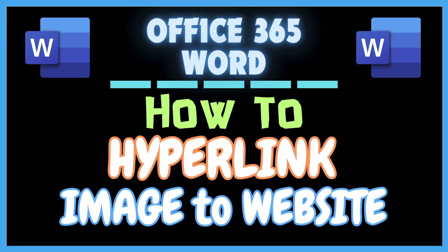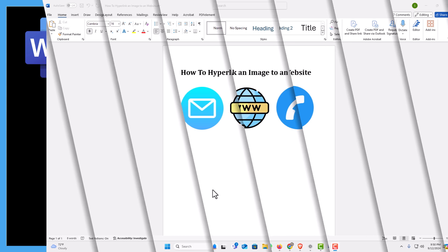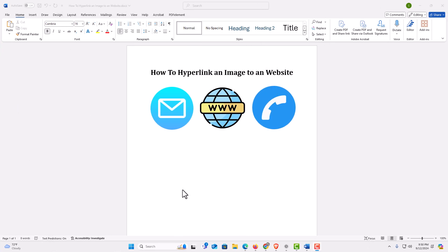Let me jump over to Word here. I have Microsoft Word opened up now. To hyperlink an image to a website in Word, it's very easy to do.